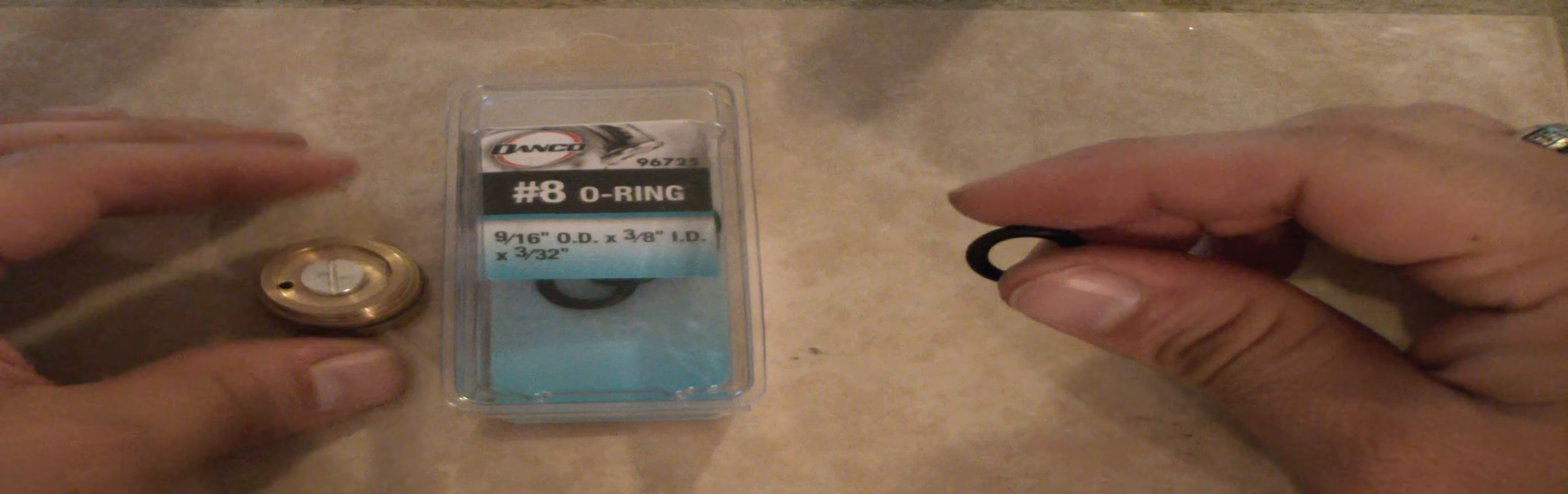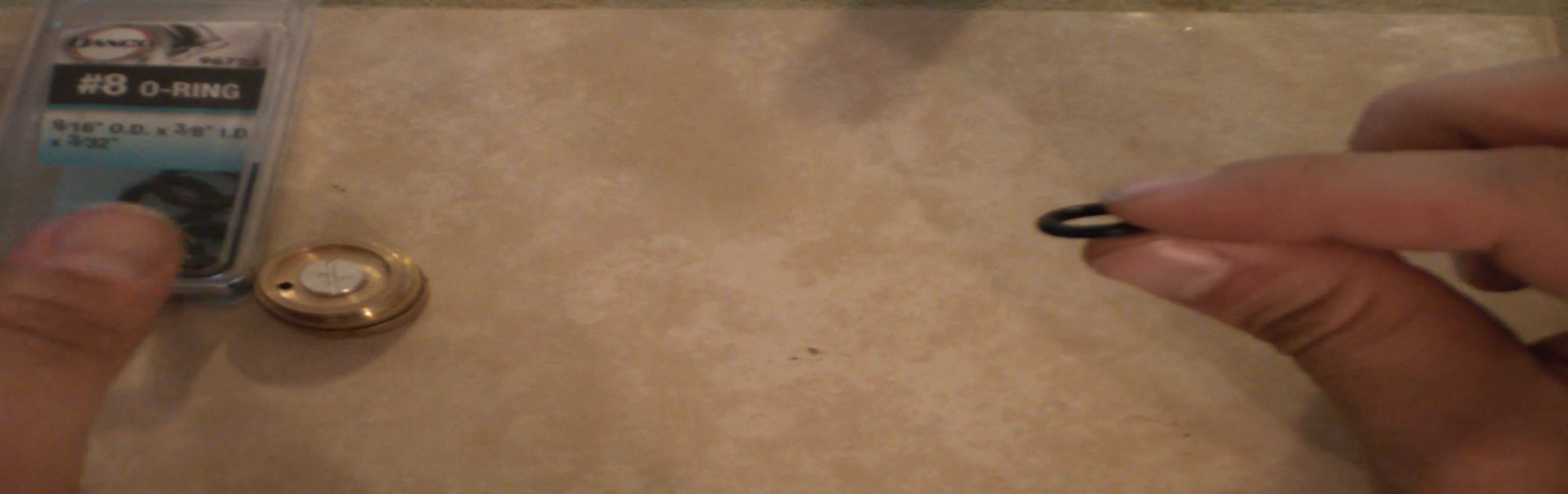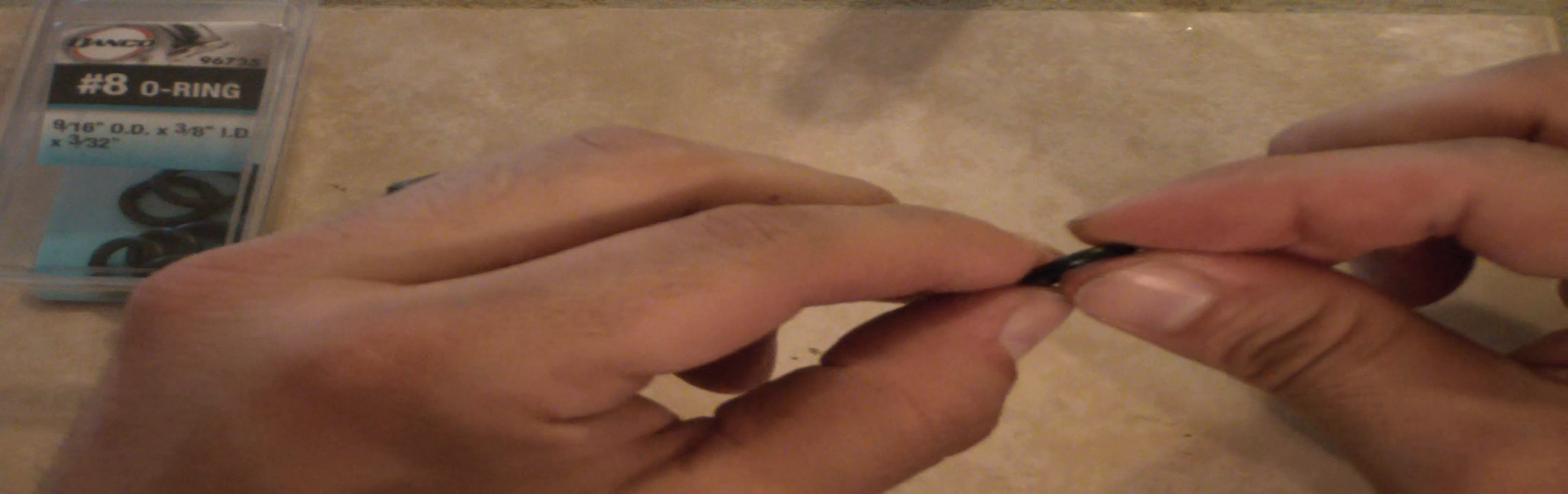So to correct that, go to the store and pick up some o-rings. This is the o-ring you want to get. You can pick these up at Lowe's: 9/16 inch outer diameter, 3/8 inch inner diameter, and 3/32 inch tall.